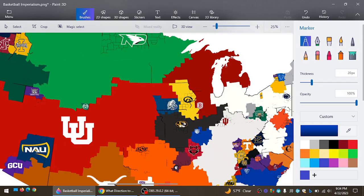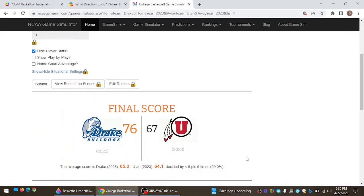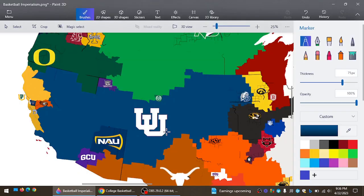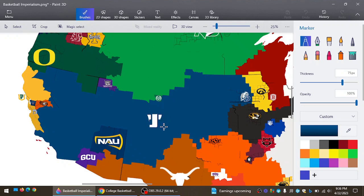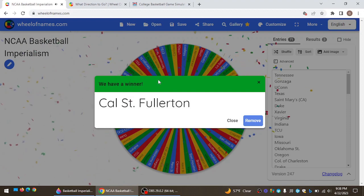Drake now going northwest. Take on Utah, the biggest team on the map. And actually, that title is going to now go to Drake. They win 76-67. And Drake will take the title of biggest landmass in the nation.